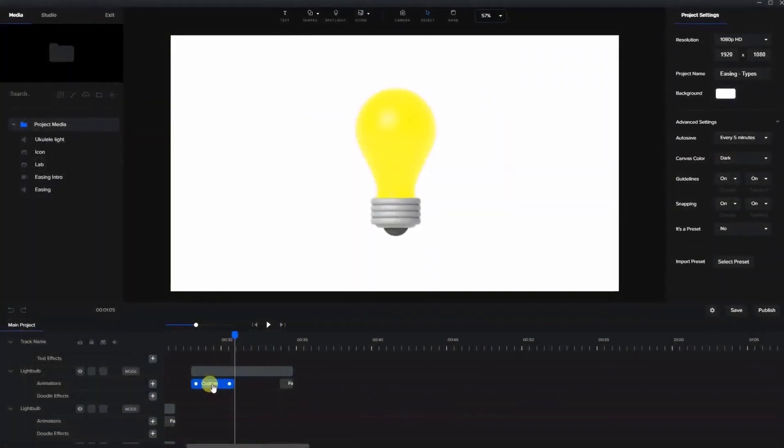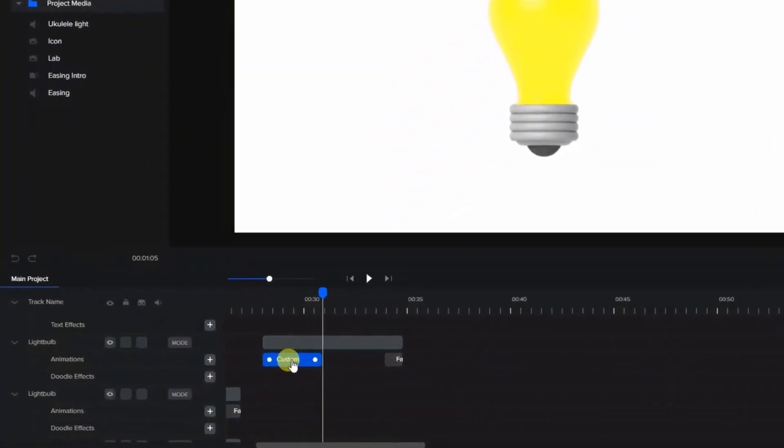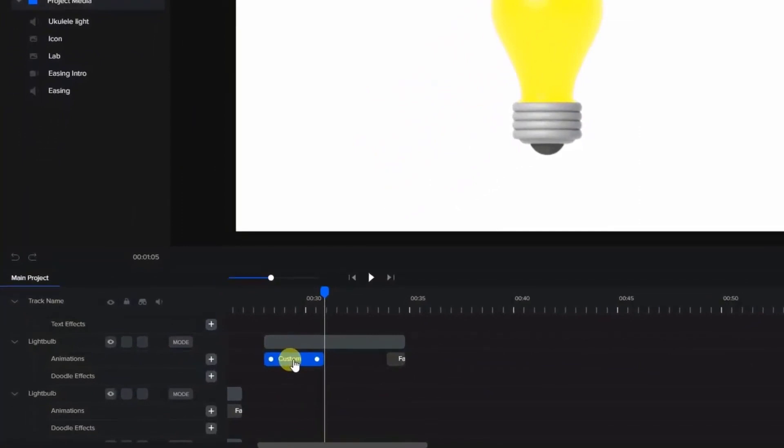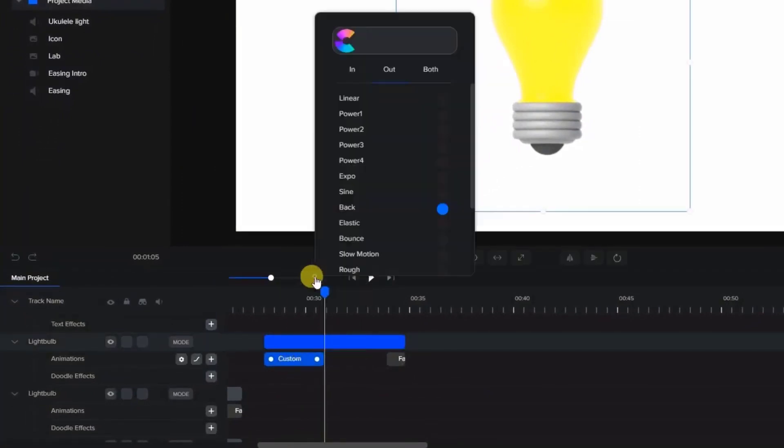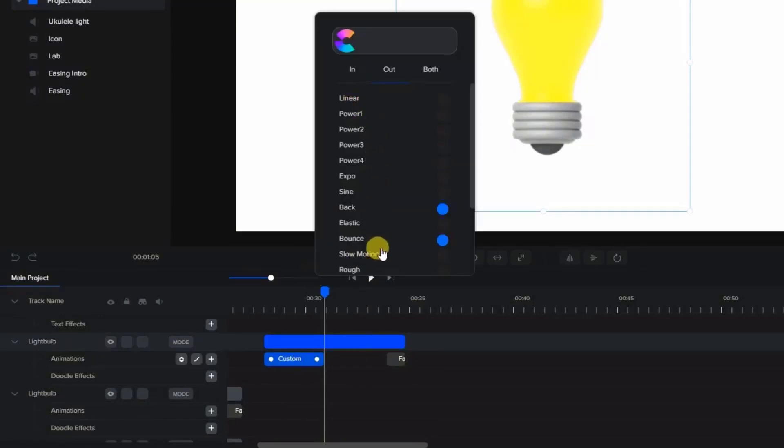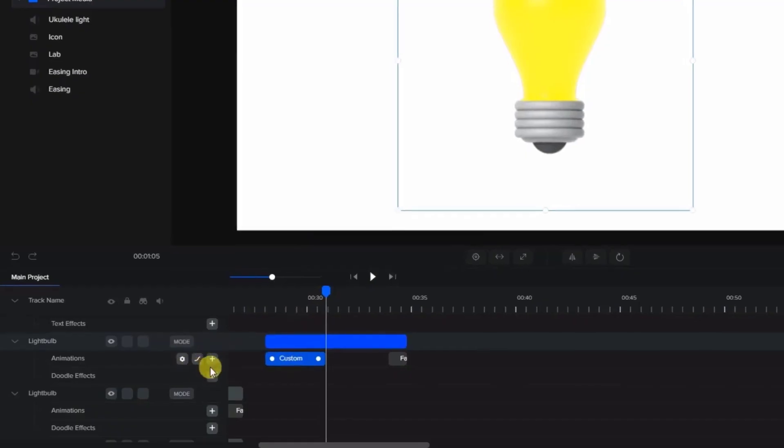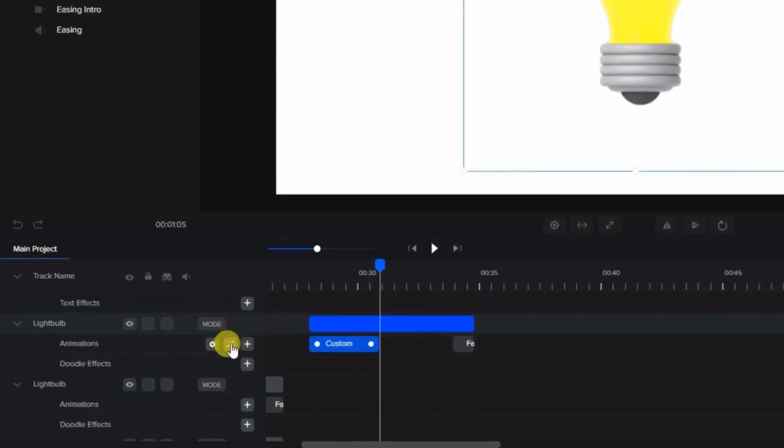Once you set up your custom animation here, you can adjust the easing by either right-clicking on the animation sequence and choosing Easing, or press the Easing icon on the track bar.